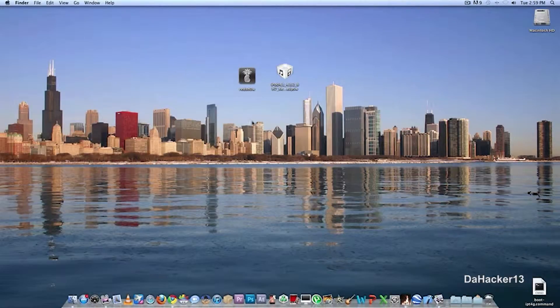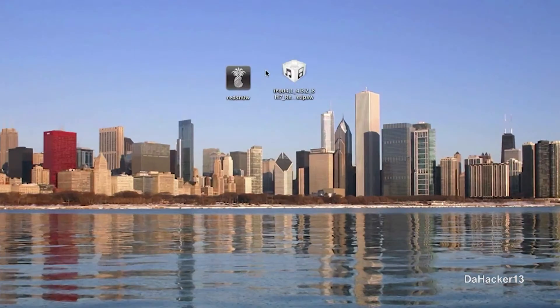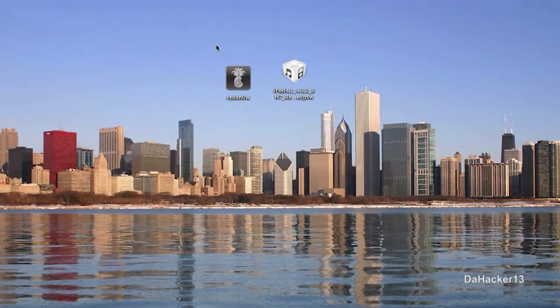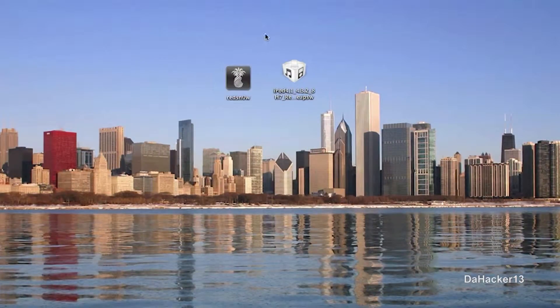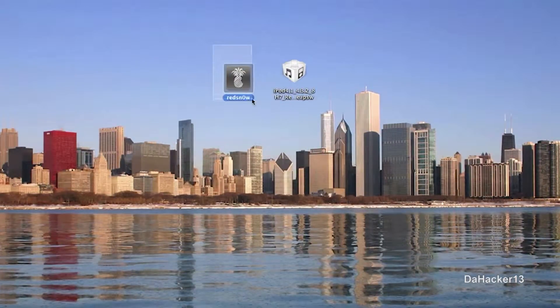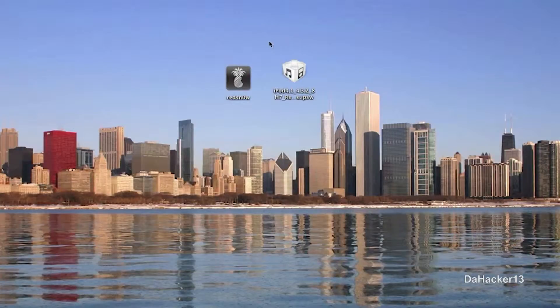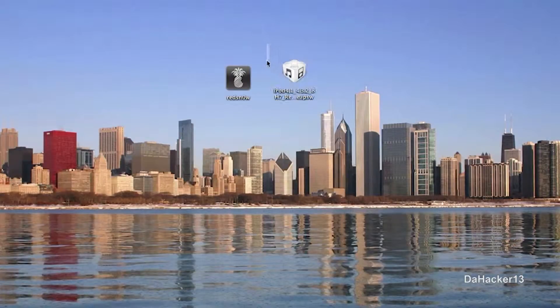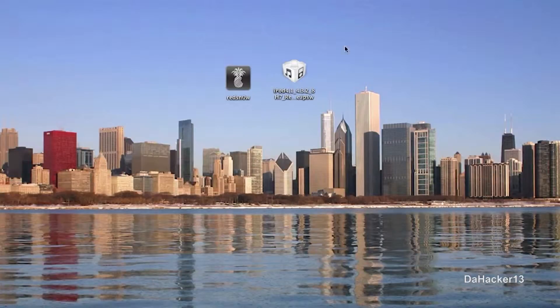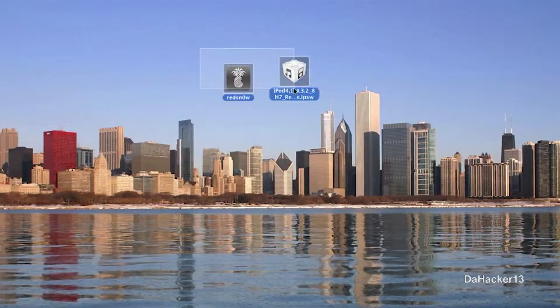So the first two things you will need are, as you can see right here, RedSnow, the program, and the program is RC14, and also the 4.3.2 firmware file for your specific device. So I will have a link in the description for both of these.